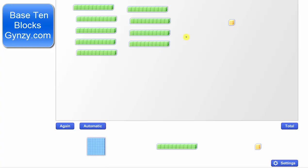Now we want to form seven groups from 91 with each group having the same amount. We begin by sharing the longs or rods. Each of the seven groups will receive one long or one rod.